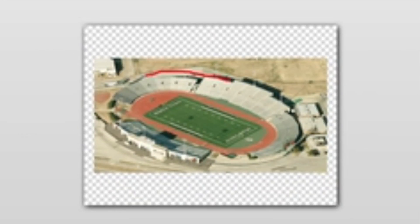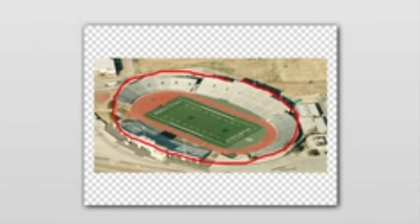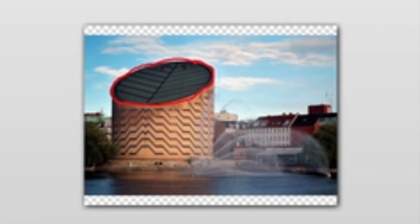Here is a picture of a high school track and field. This represents a real-life ellipse as well. Here is a picture of the Taichou Brahe Planetarium in Copenhagen. This also represents a real-life ellipse.